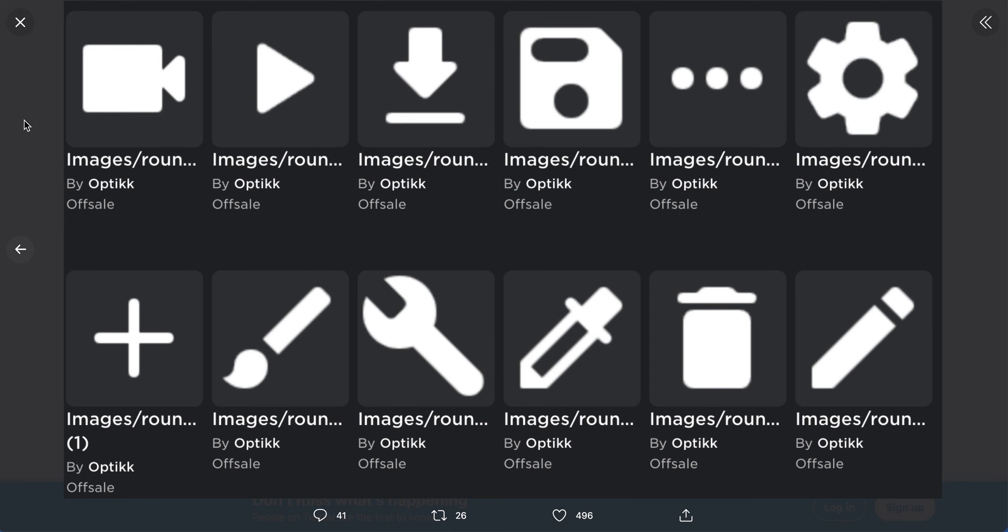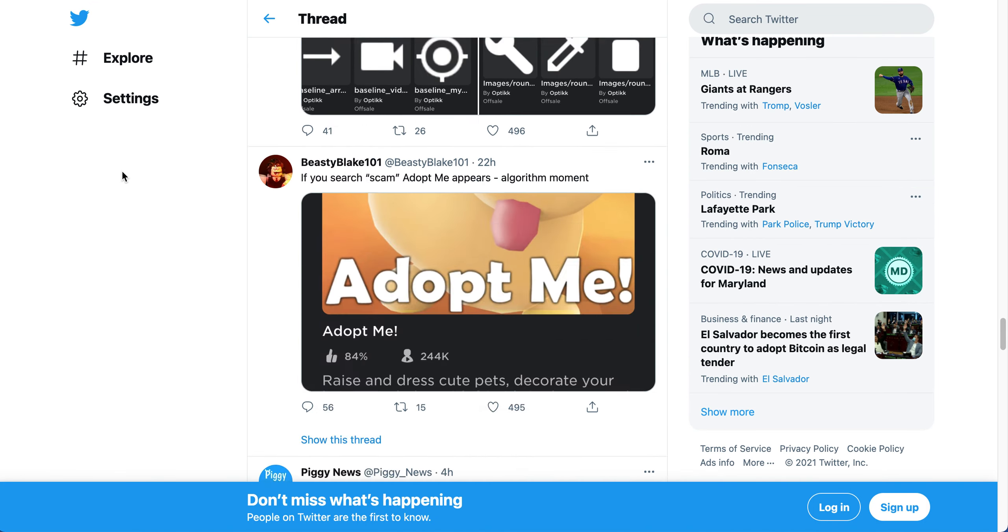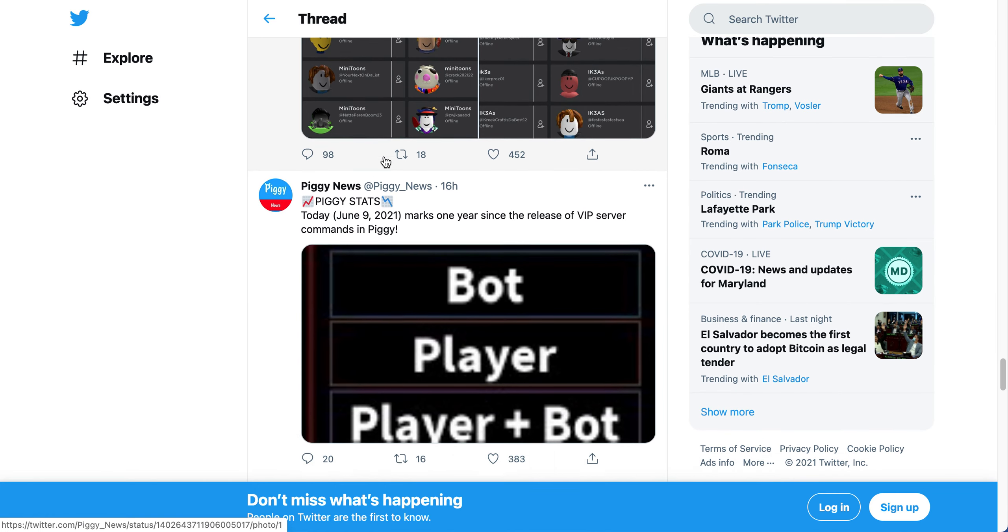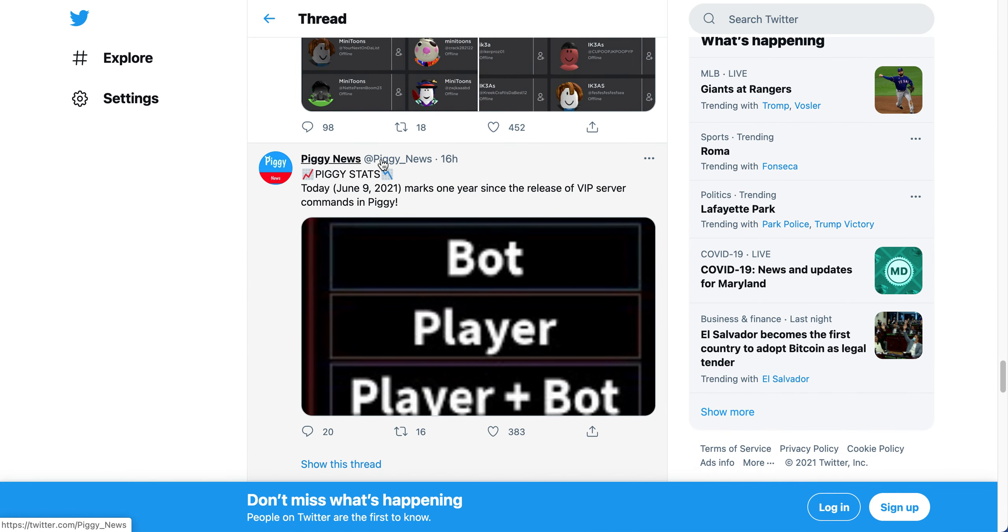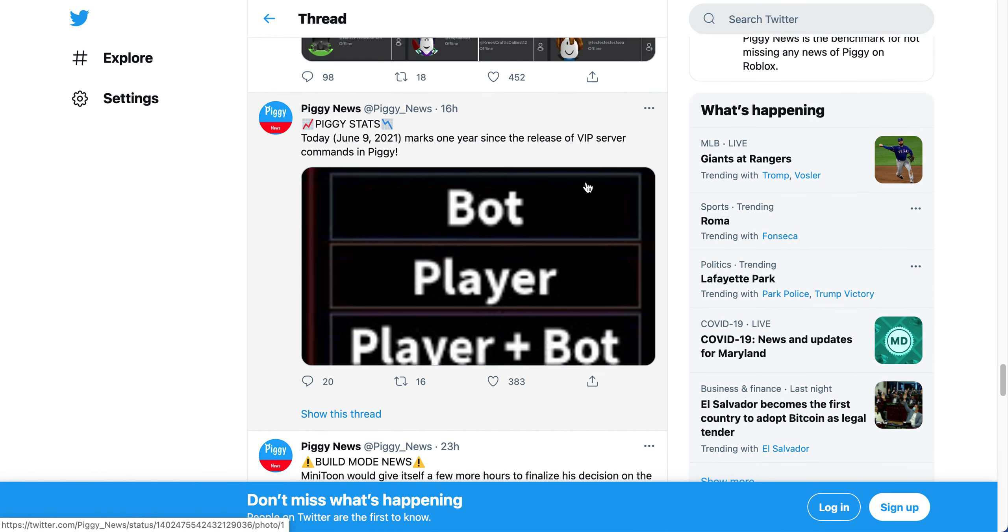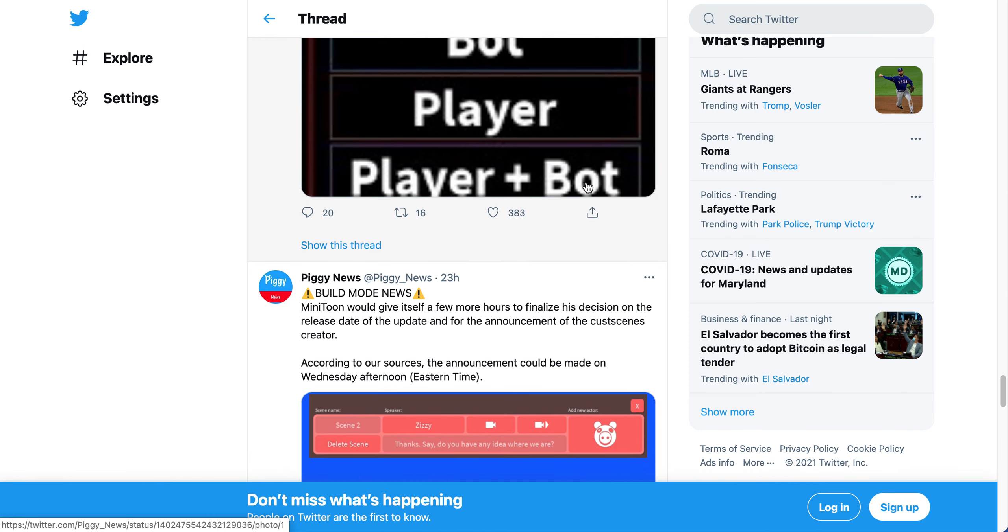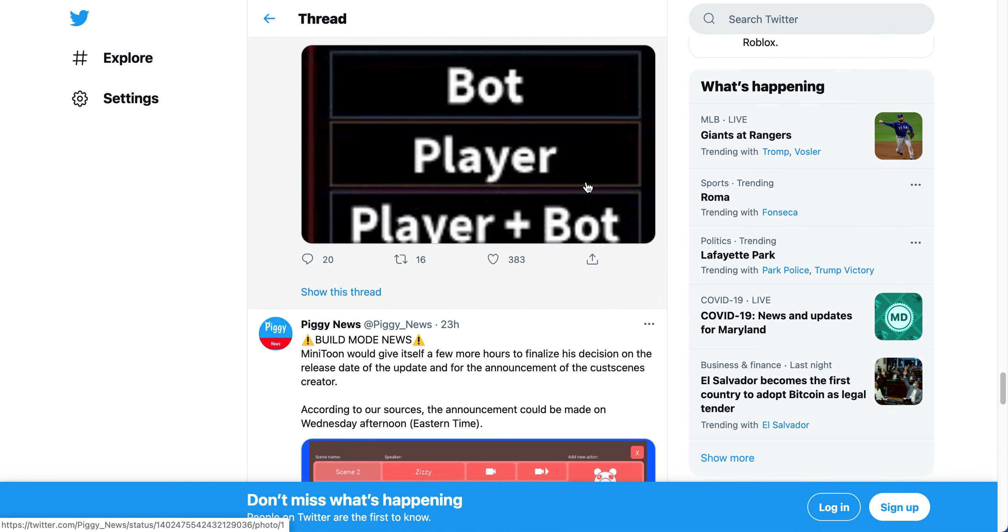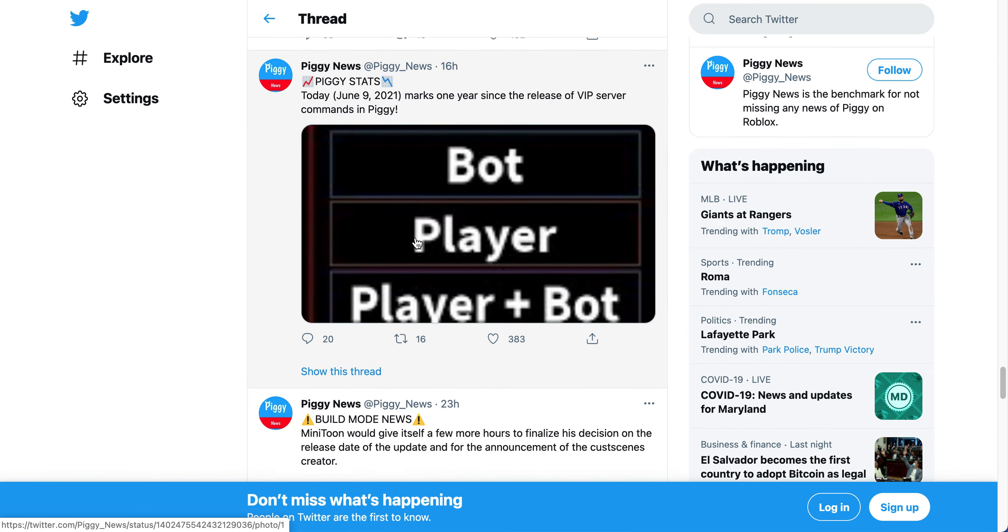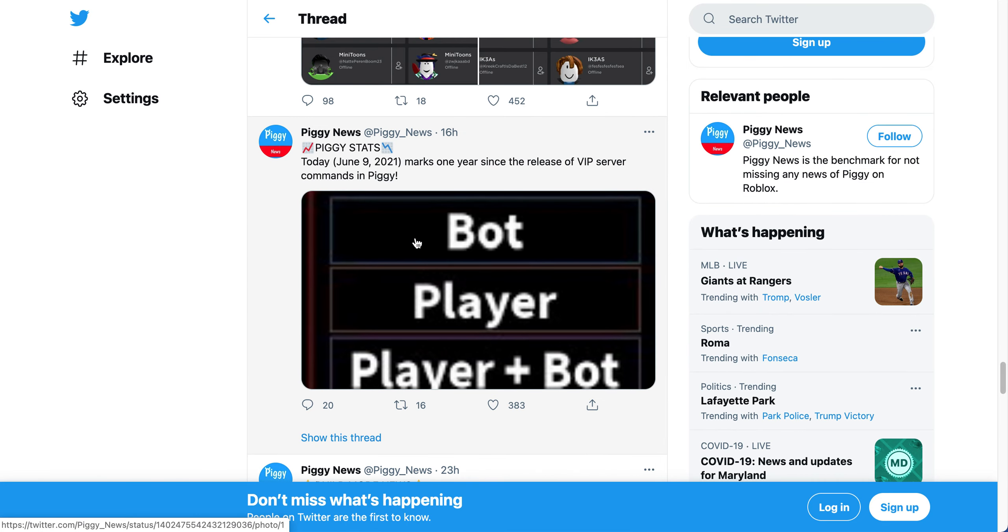It looks really exciting, and I think that is all. This was about display names are now there on Roblox. This was 16 hours ago - it says today, June 9, 2021, marks the year since the release of VIP server commands in Piggy. If you know, the servers - if you have a private server, then you can select things. So I guess this marks the release like it was a year ago, two years ago, or whatever.